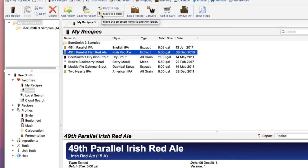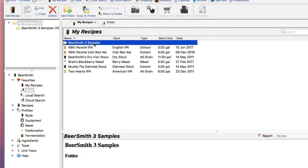It's very easy to manage your cloud space and share recipes with friends. You can also move entire folders over. So for example, I could take the whole BeerSmith recipes folder and move it over in one single shot, or copy it over in one single shot if I like.